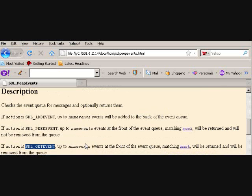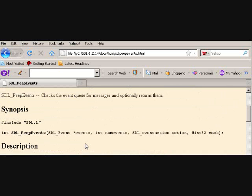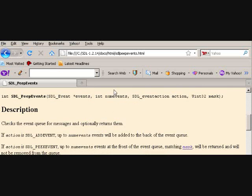SDL_ADDEVENT takes a number of events and it will add them to the back of the queue, so it doesn't really utilize the mask.